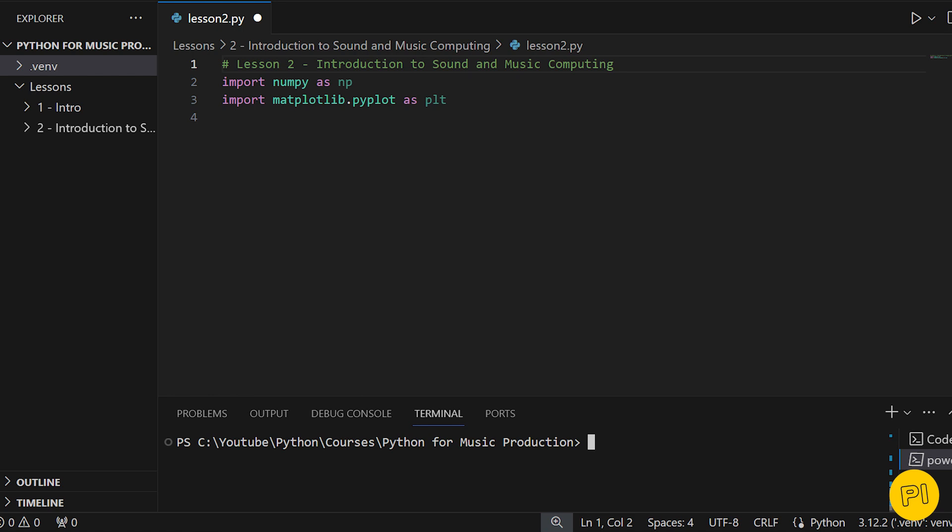Now let's create a simple sine wave. In sound processing, a sine wave is a fundamental waveform and serves as a great starting point for understanding more complex sounds.